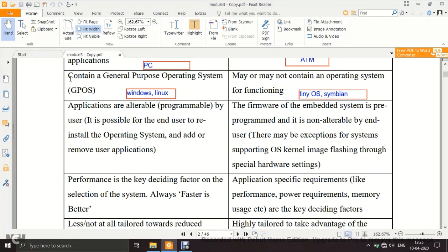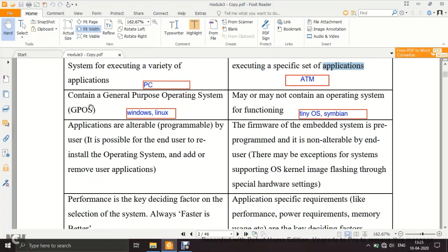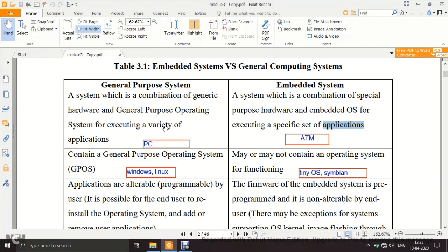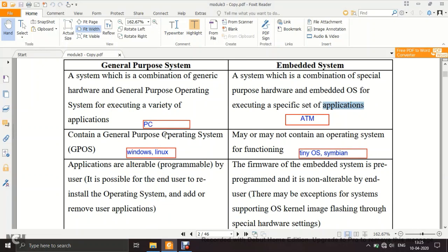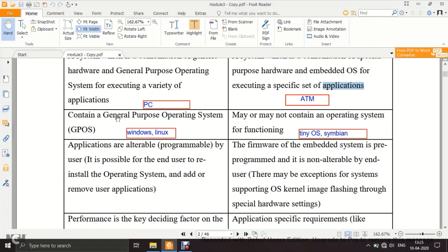The second difference: a general purpose system contains a general purpose OS such as Windows or Linux. An embedded system, however, may or may not contain an OS. Certain applications, like a remote control toy car, don't need an OS. But where an OS is required, an embedded OS is used — not a general purpose OS.